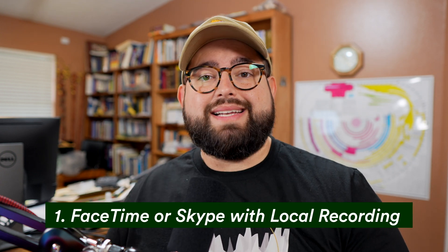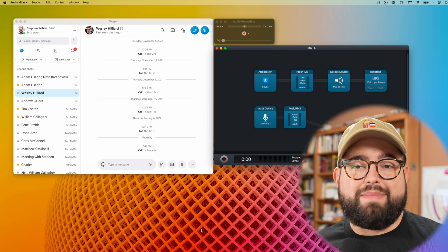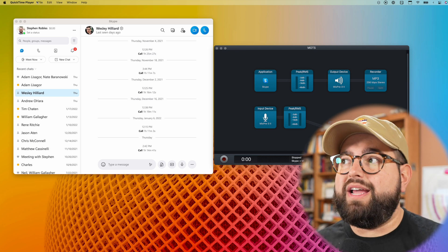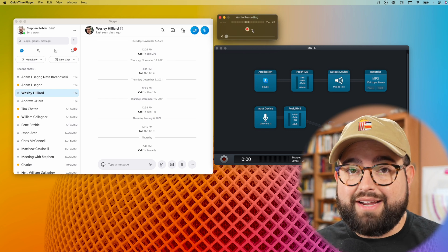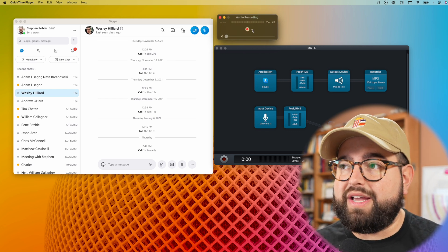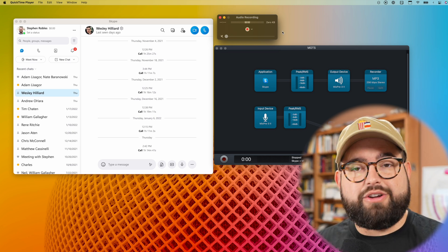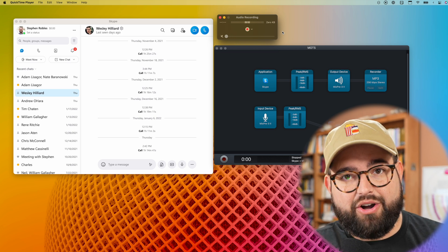The first option is completely free, using an application like Skype, Zoom, or FaceTime on the Mac. You make the call to the other person using one of those applications, and then you record your audio on your computer while your co-host or guest records their audio locally on their computer. On a Mac, you can use QuickTime — it's built into every Mac. Open QuickTime, go to File > New Audio Recording, make sure your microphone is selected, and hit record. It records your audio directly on your computer for editing later. Your co-host has to do that as well.